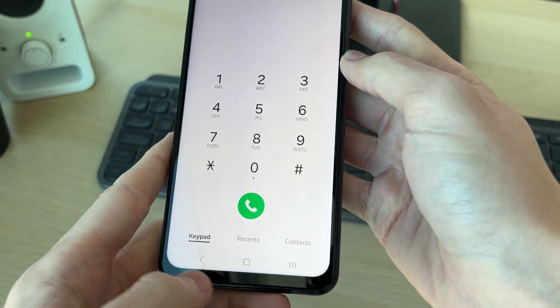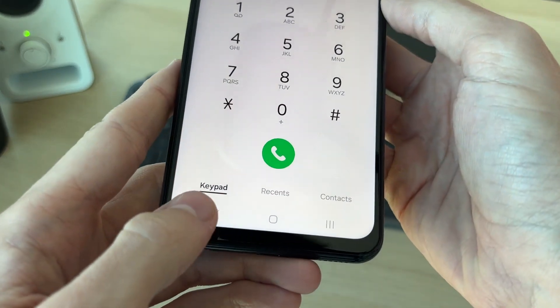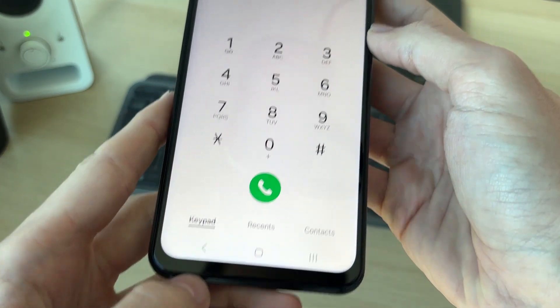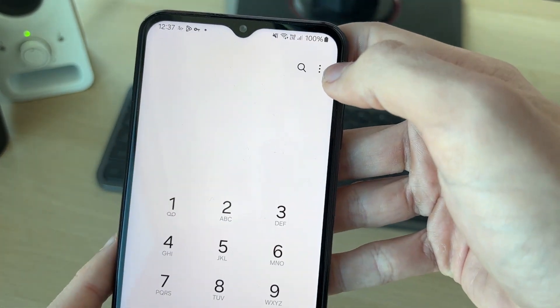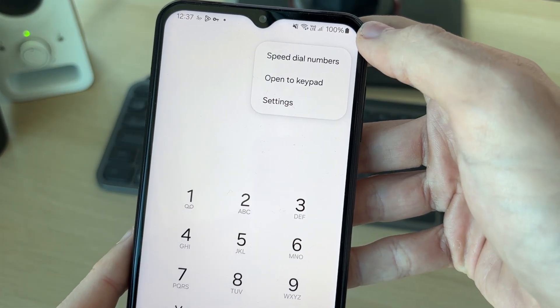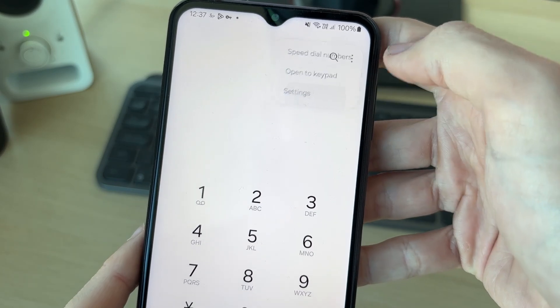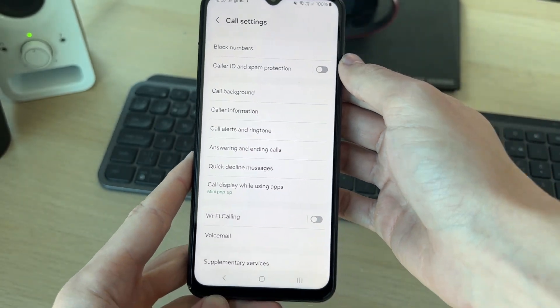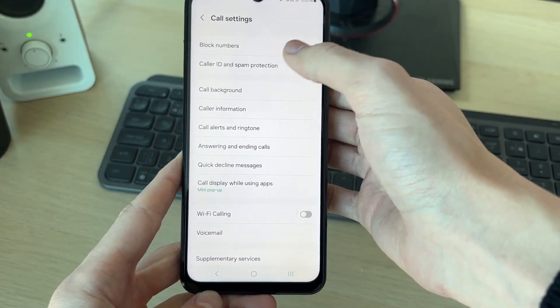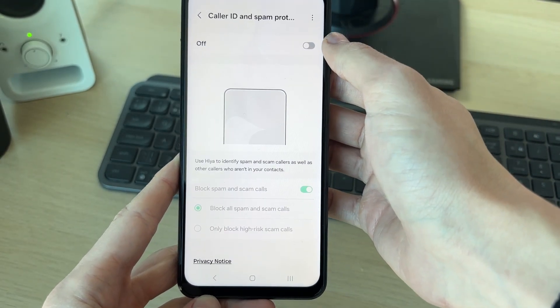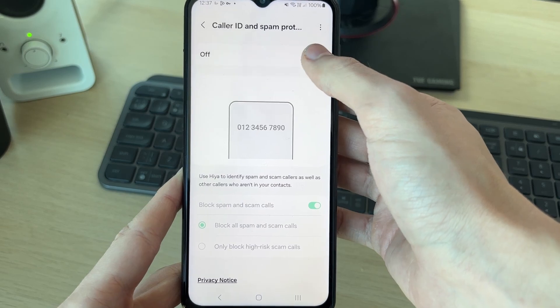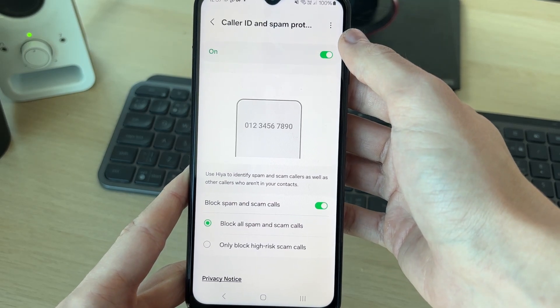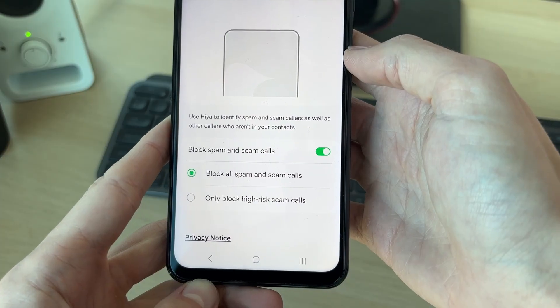Come to the keypad first of all in the bottom left, then go to the top right, click on the three dots, and click on Settings. What you want to do is click on Caller ID and Spam Protection.